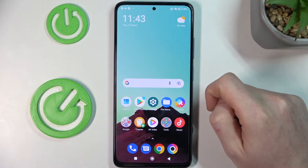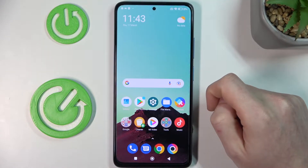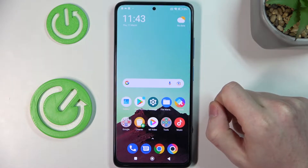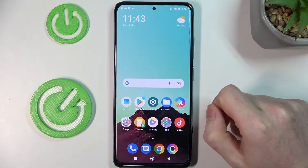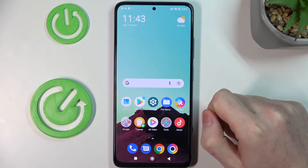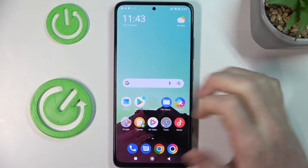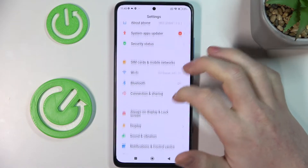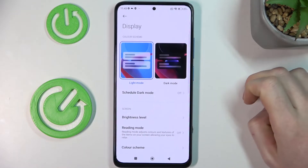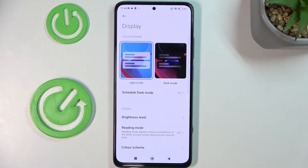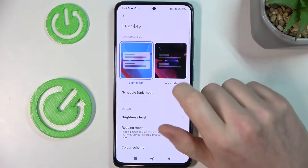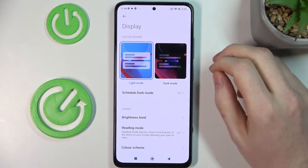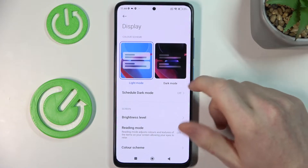Hello! In this video I'm gonna show you five display settings you should change on your Xiaomi POCO X4 Pro 5G. In order to do that we'll need to go to the settings, scroll down a bit, find display and open it. Here I'm gonna show you the five settings you should change.